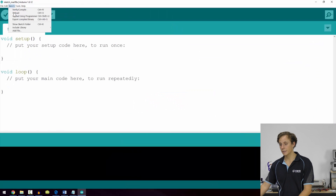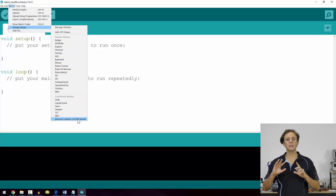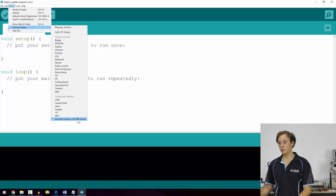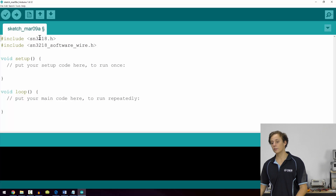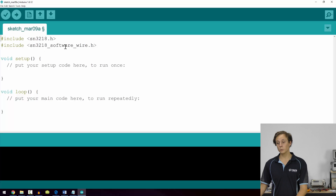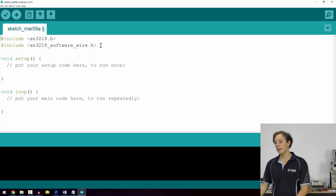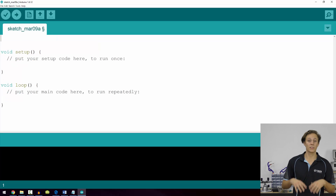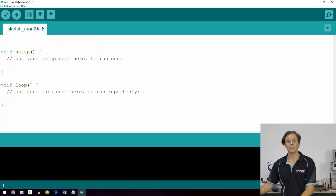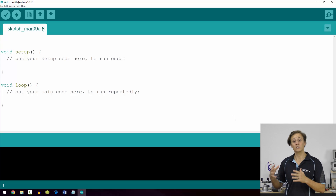So now if you go to Sketch, Include Library, you can see down the bottom the name of the library that we should include. You can change the name of the folder if you like — that's not a problem. And then if we click on it, it'll come up with #include SN3218.h and SN3218_software_wire.h. That allows it to be used with both the hardware I2C port and a soft I2C port, which is really cool. So every time you add a library, it's going to come up with the #include and then the library name. That's how you can add libraries.